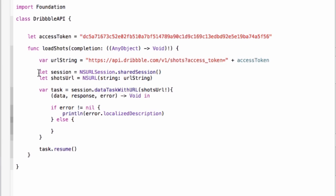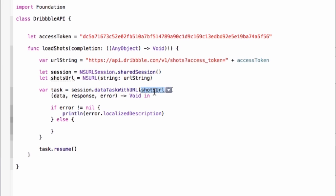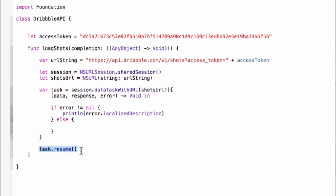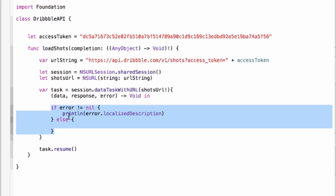Okay, so then after that we're gonna now create this URL session which is the recommended way of connecting to an endpoint and then we'll create a URL using that string. After we do that now we're gonna create a new data task with this session and we'll put our URL in there. And then when this runs we're gonna call task.resume at the end and then this kicks off, goes to the Dribbble API, tries to get some data and then in this response method we're gonna either handle the error message which in our case is just gonna print a line or we're gonna actually do something with the data.